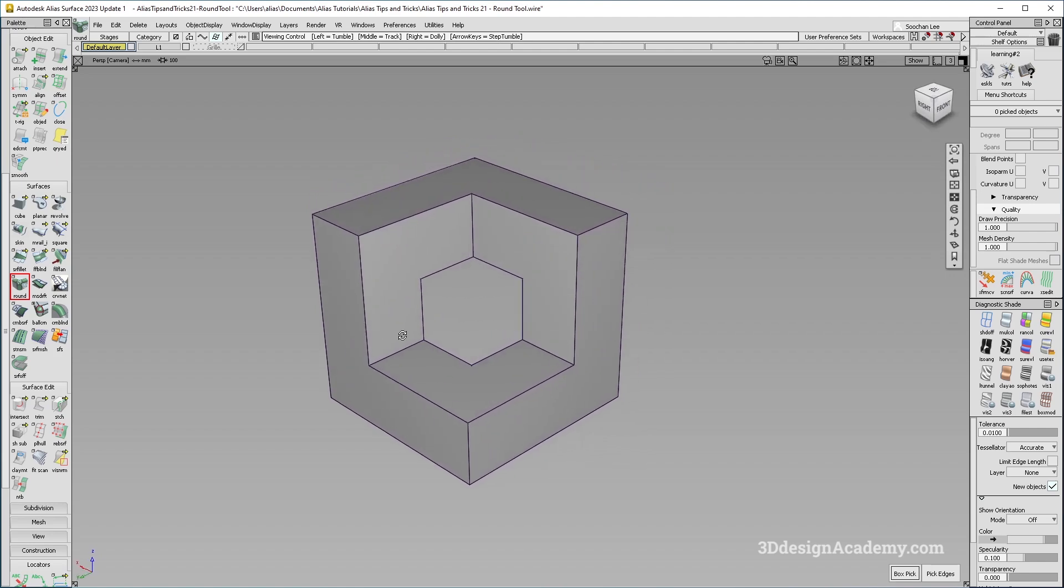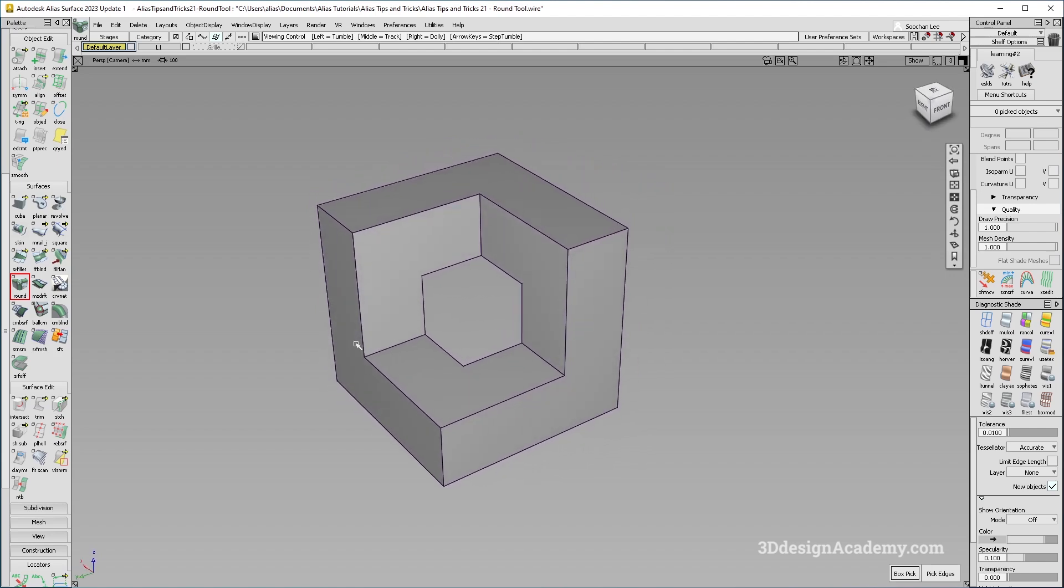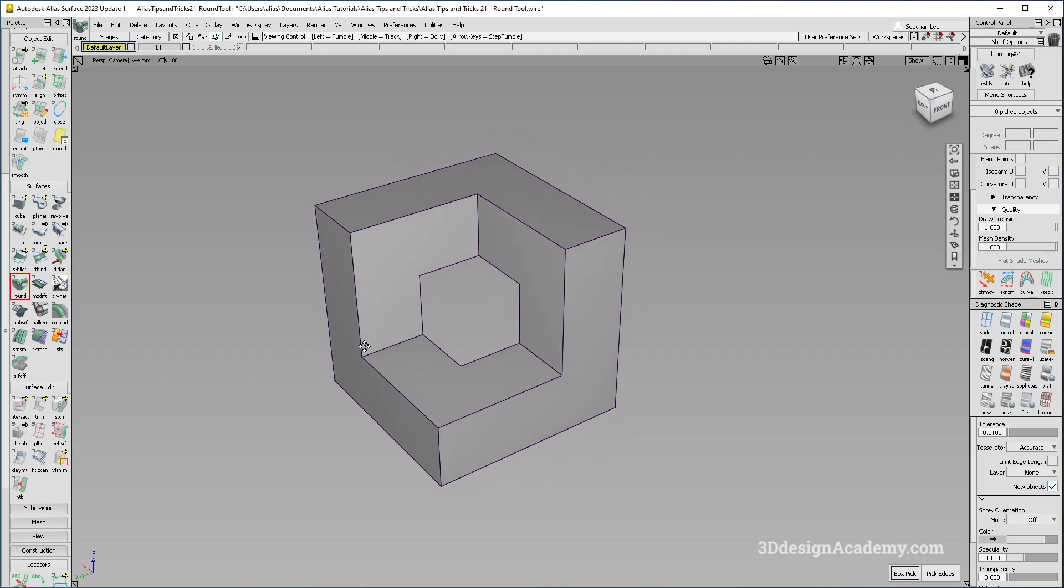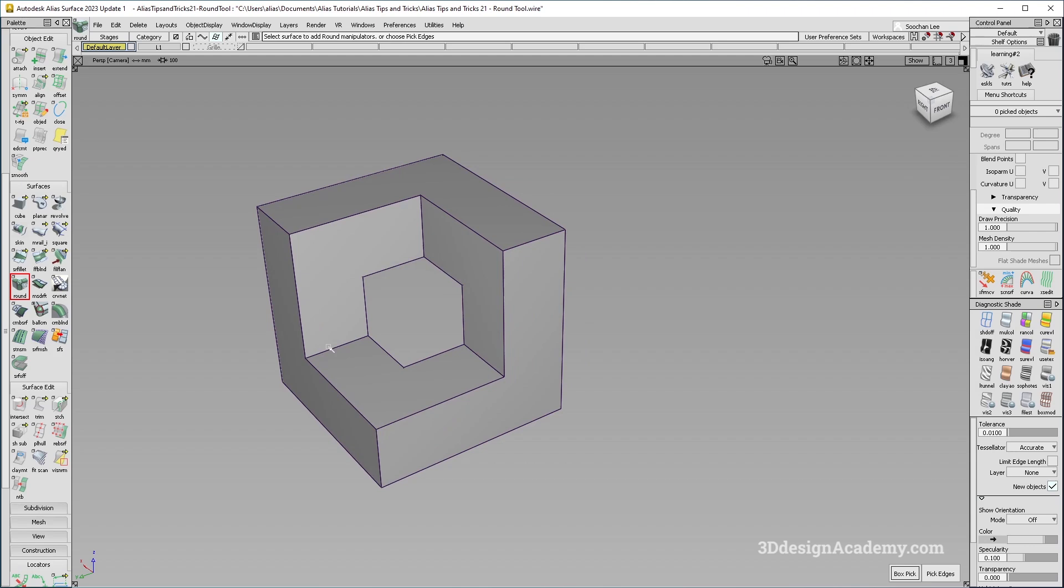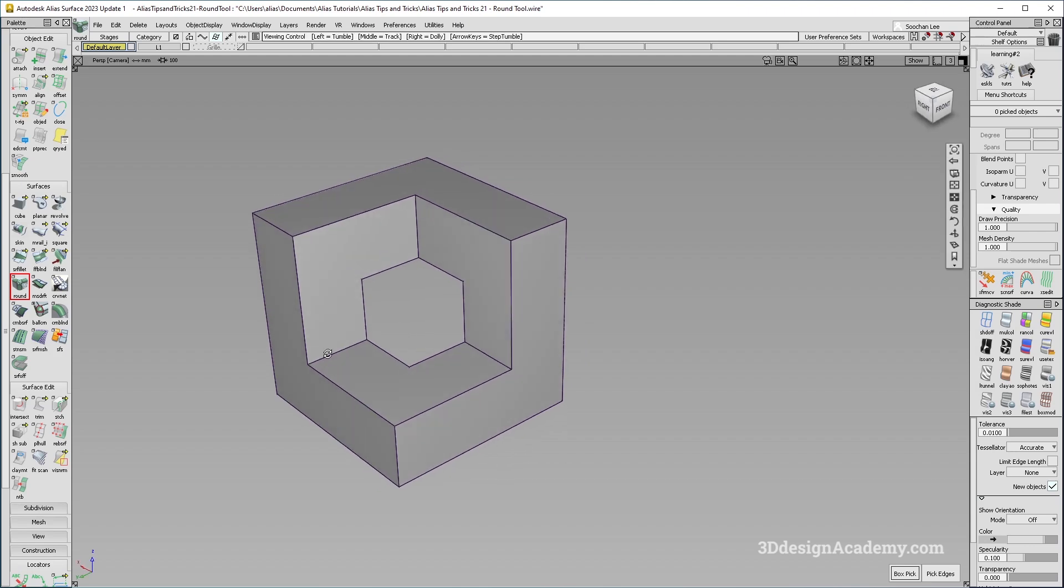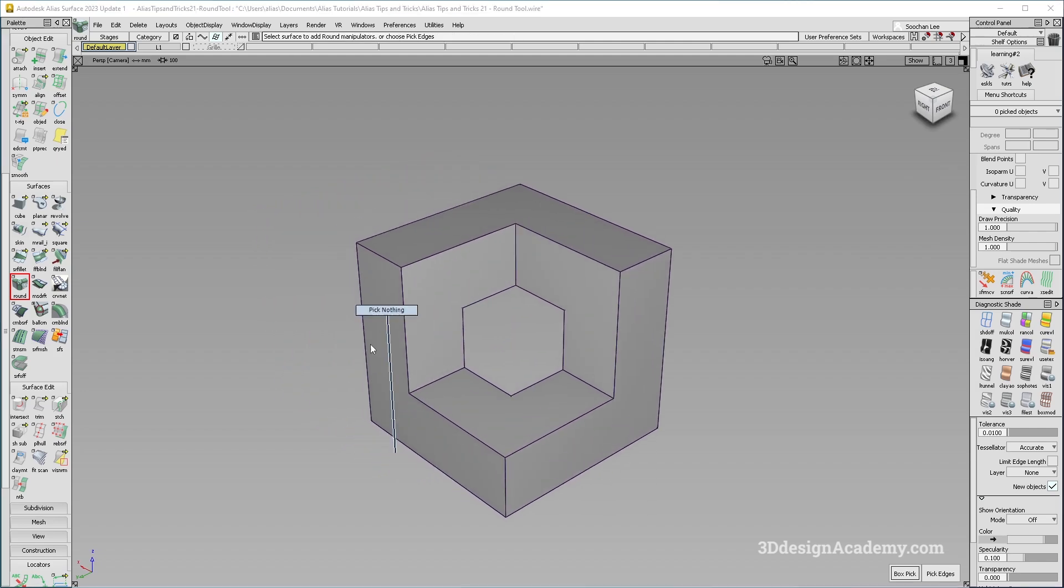And the resulting fillets were a little bit weird. Sometimes it created a lot of errors. However, there have been some significant improvements that were made in Alias 2023 or later. So I'm going to show you guys some of them.